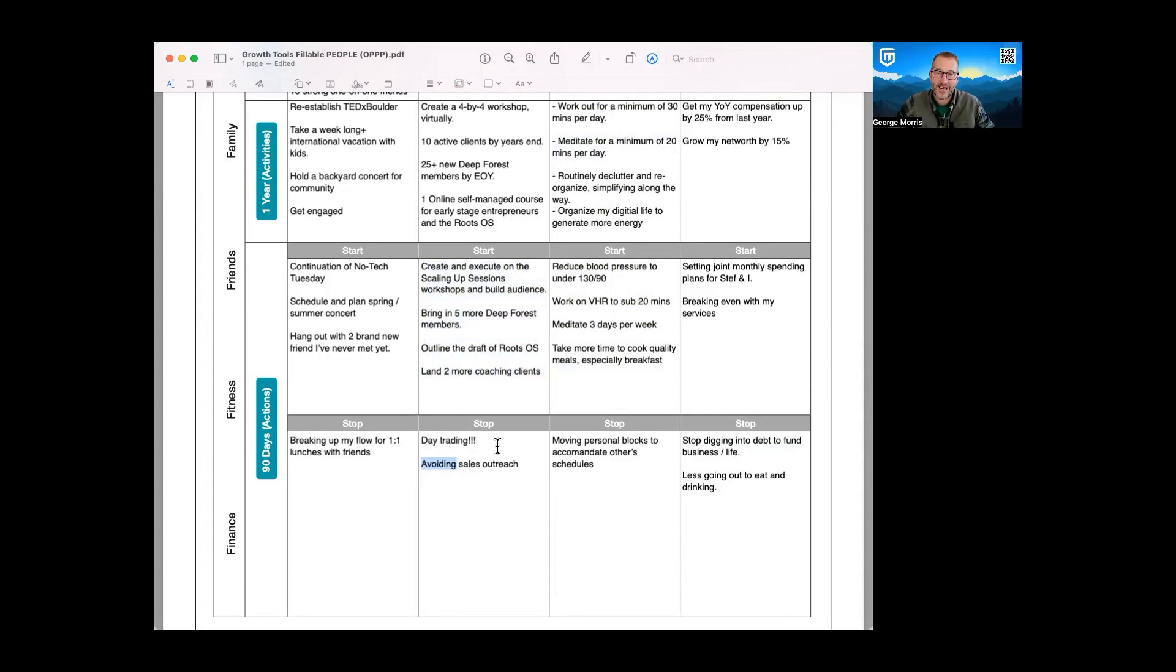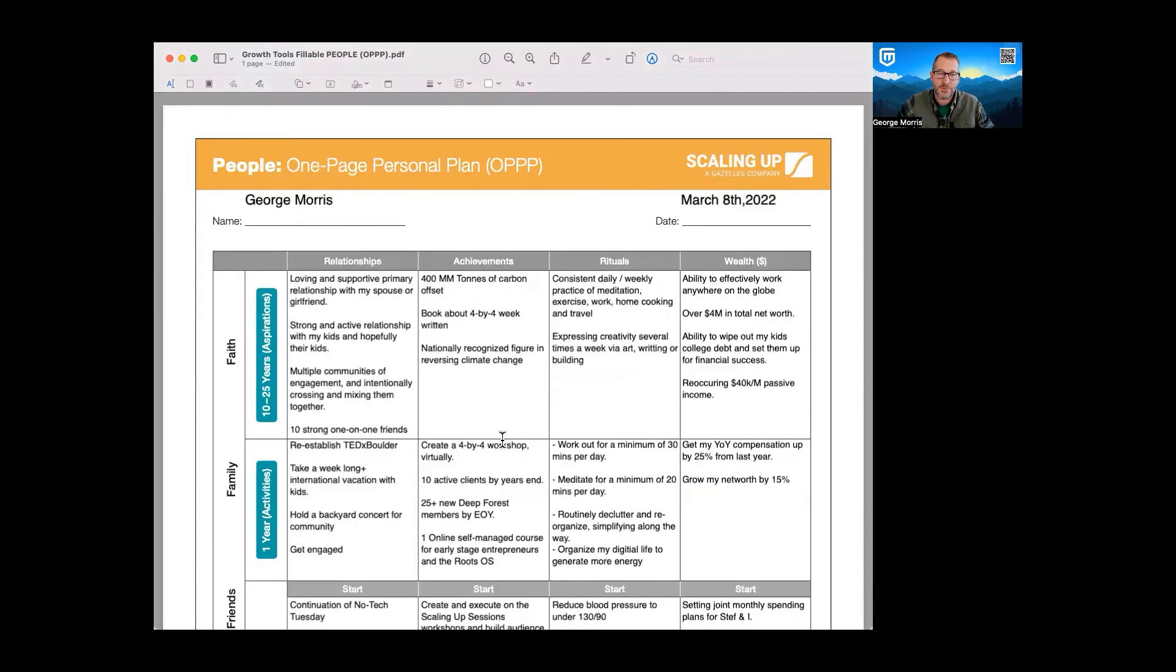Hopefully that gives you a quick whirlwind example of what a one-page personal plan looks like. If you have any questions, hit me up. You can hit me on my WhatsApp anytime you want, and I'll be happy to talk to you.